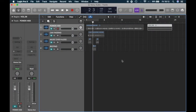Hey guys and welcome to another Sonically Sound video. Today we're going to look at how to treat noisy vocals. Some of you have asked about how to treat a vocal that has some noise in it, some hissing or noise in the background, so I'm making this video to show you how to remove some of that sound.